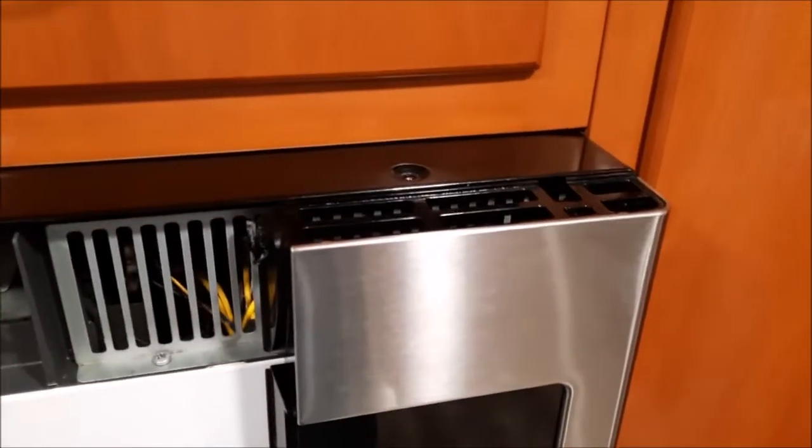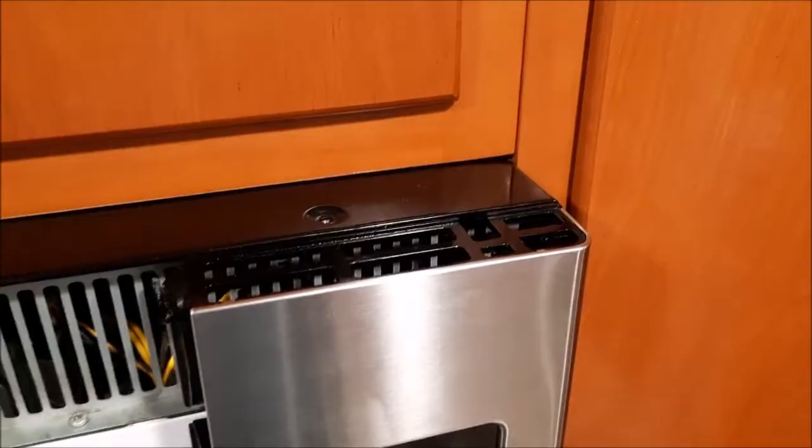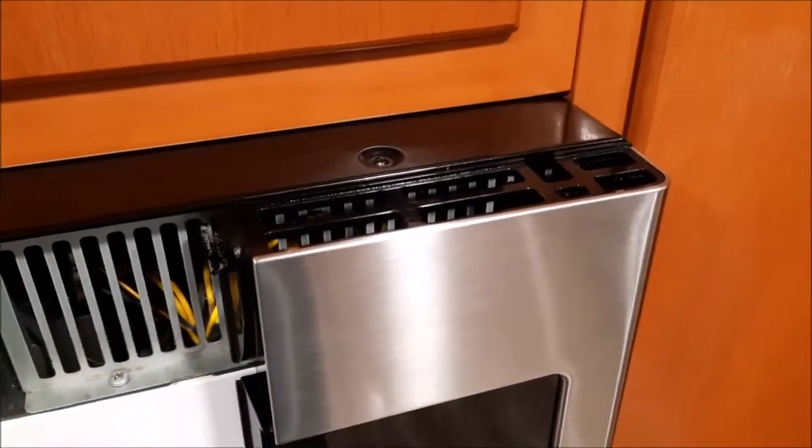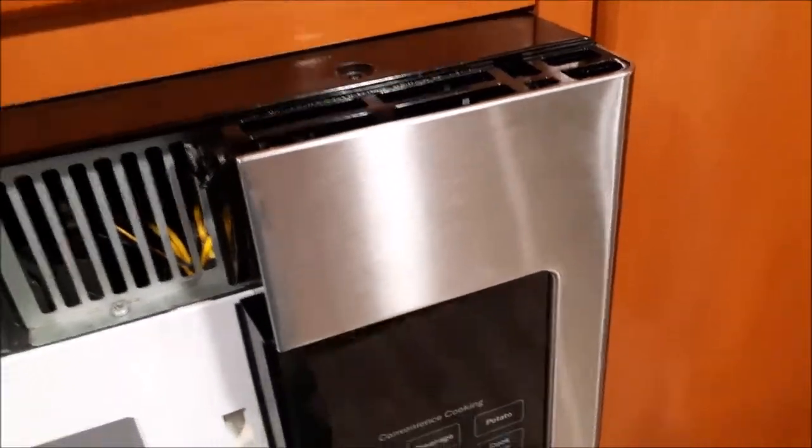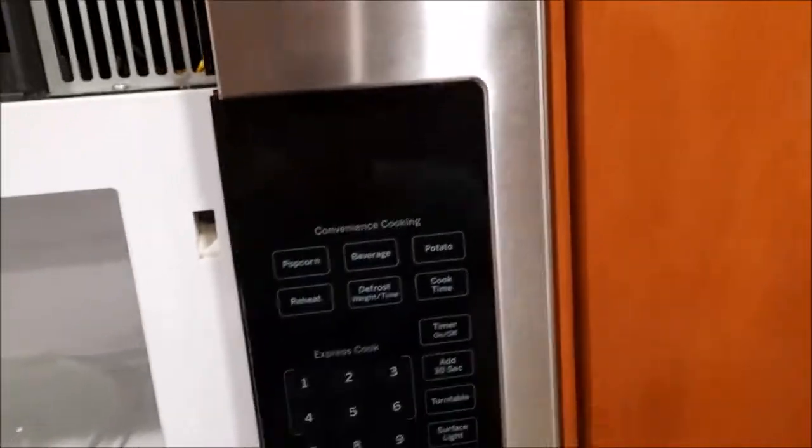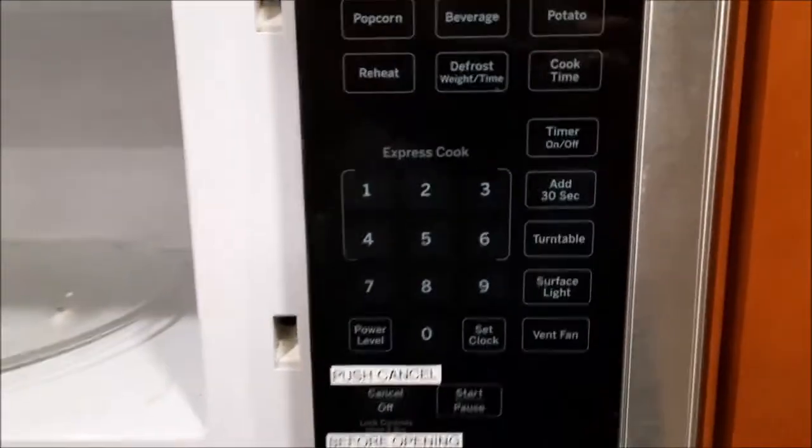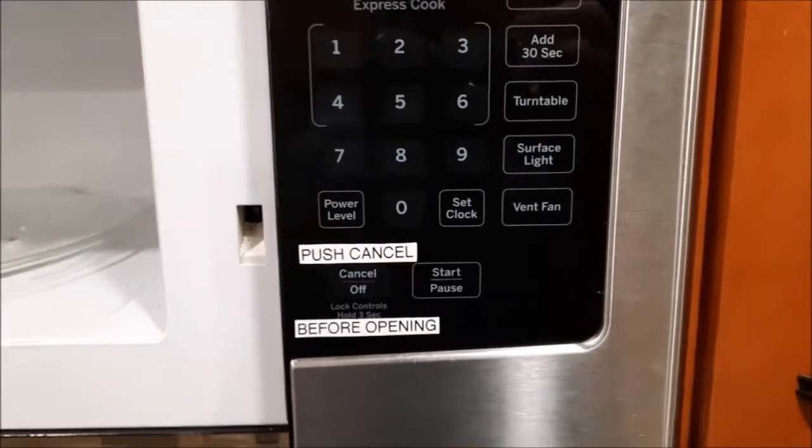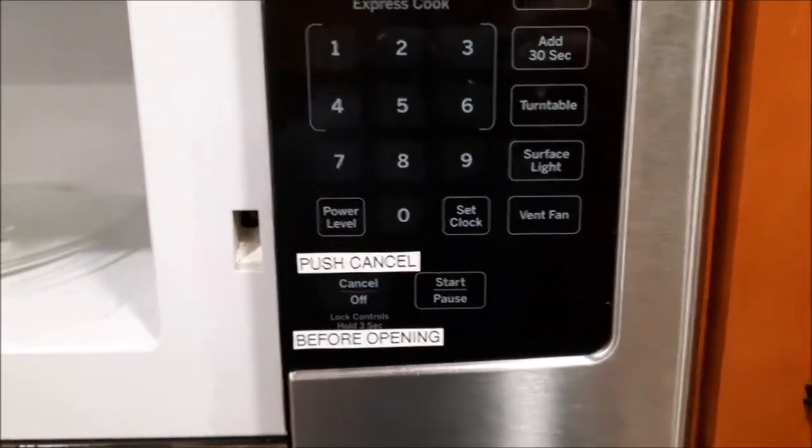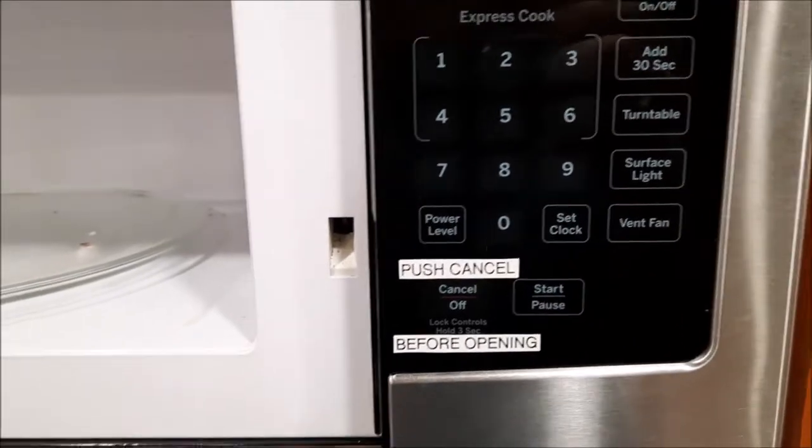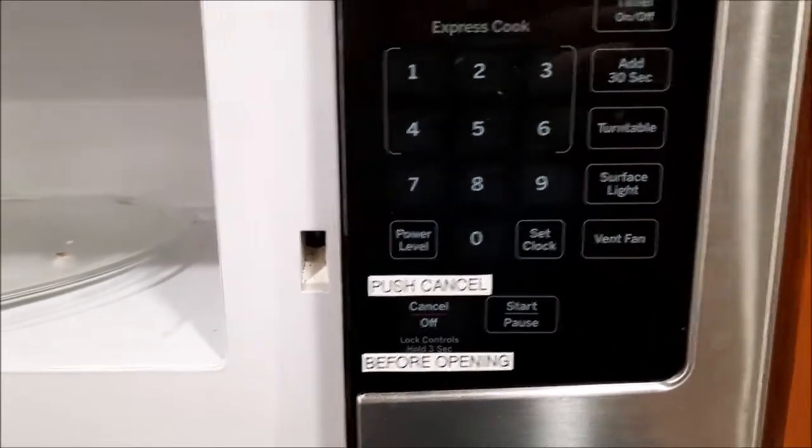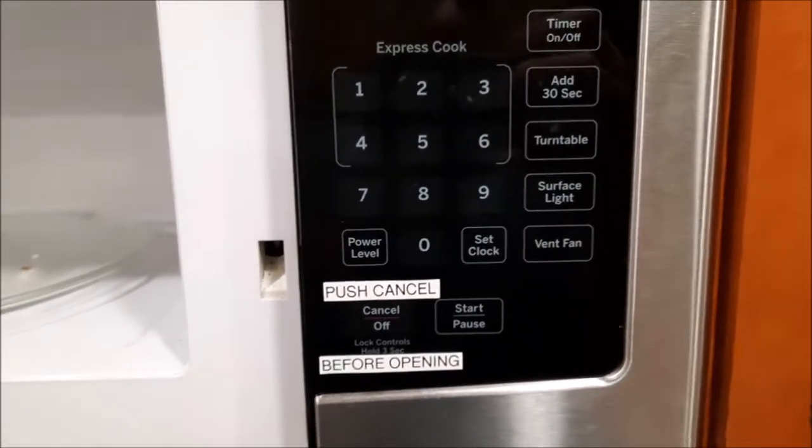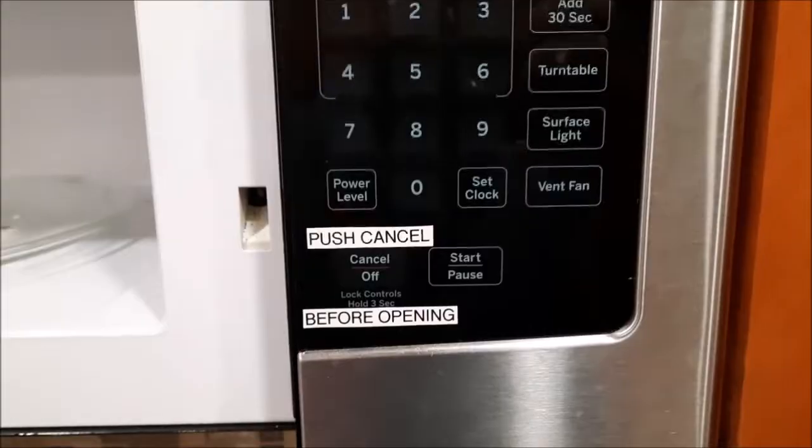Usually for that top screw it's a good idea to use a magnetic tip screwdriver to get it out. So you'll notice that on the front here I actually had to put two labels on: push cancel before opening, because every time the microwave would be opened that circuit would trip.